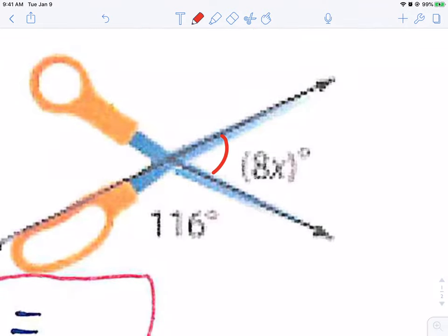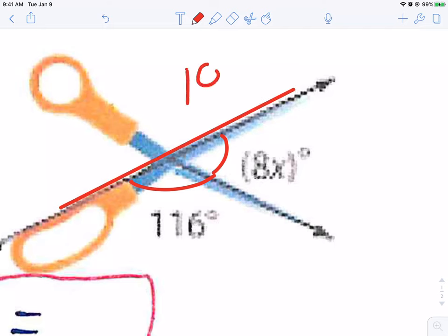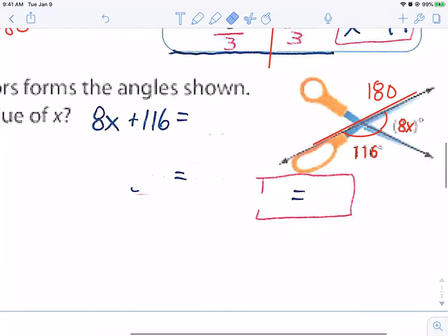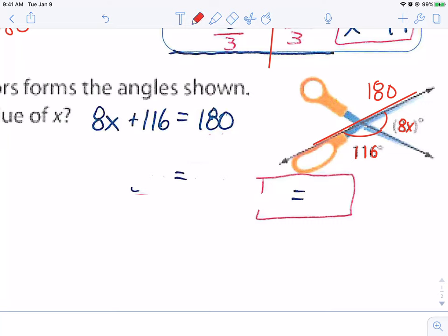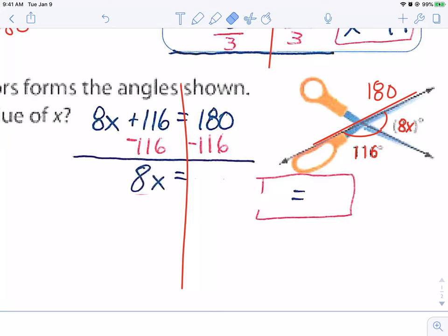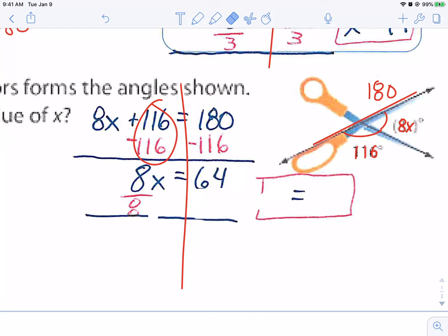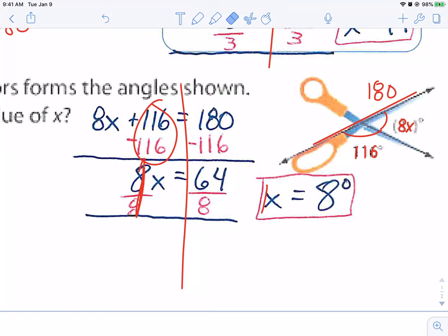I have two angles that make a straight line — it's 8x and 116. Set it up: 8x plus 116 equals 180. Subtract 116 from both sides, leaving 8x equals 64. Divide by 8 on both sides. 64 divided by 8 is 8, so x equals 8 degrees.